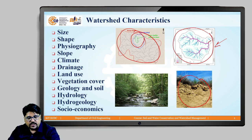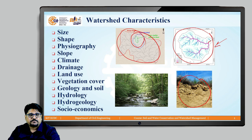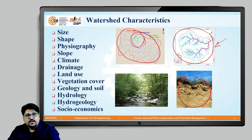We have now discussed various watershed characteristics. Moving on, we will next see different watershed approaches.